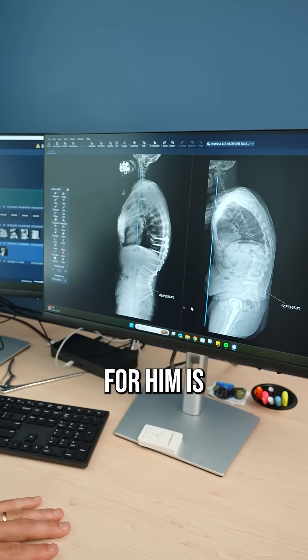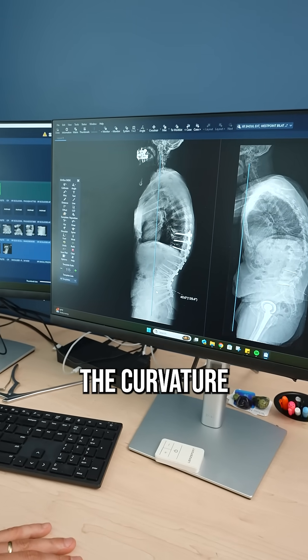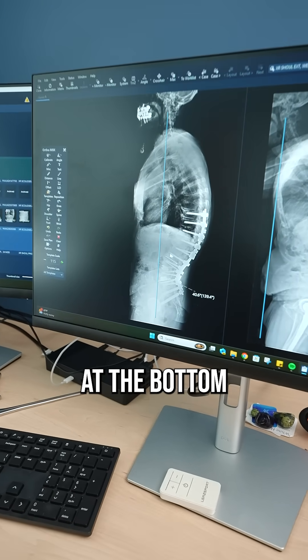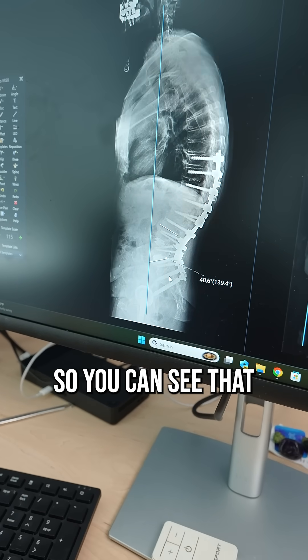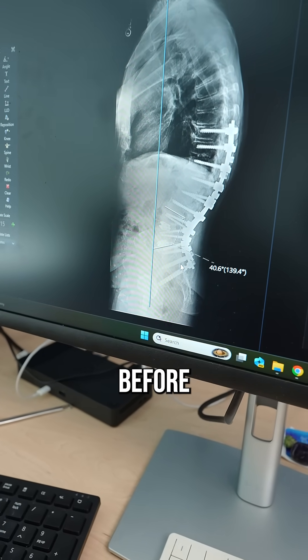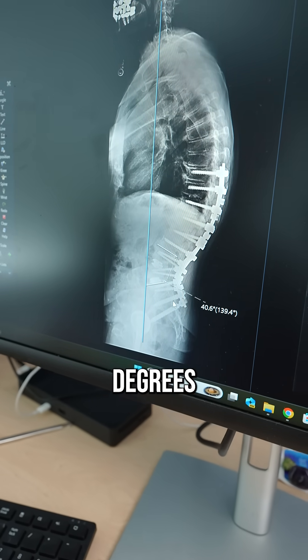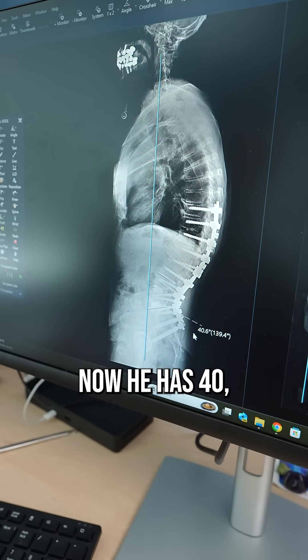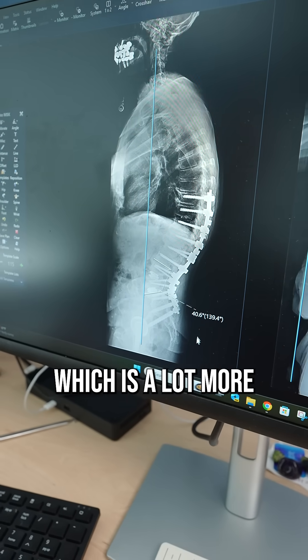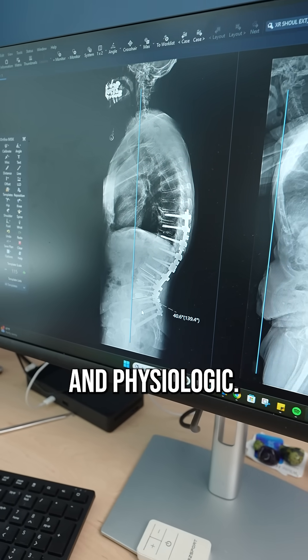So what we did for him is we restored the curvature at the bottom of the spine. You can see that before he had almost 13 degrees of lordosis, and now he has 40, which is a lot more anatomic and physiologic.